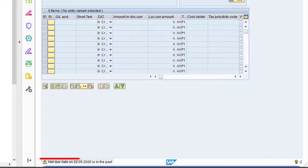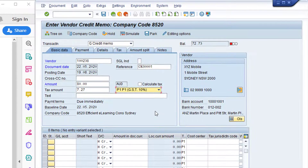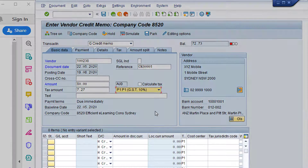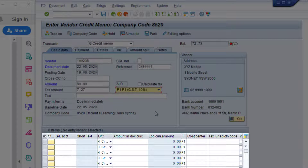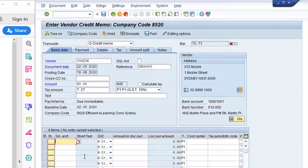Press the Enter key to validate the information entered. Note the warning message at the bottom of the screen indicating the credit note is overdue — press Enter again to bypass the warning message. The credit memo header details are now complete, and we can move on to the credit memo line items. This is where we enter the line item values and account assignment details — in this example, a cost center and a general ledger account. Click in the GL account field.